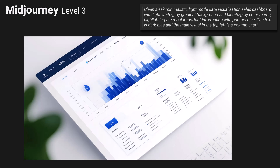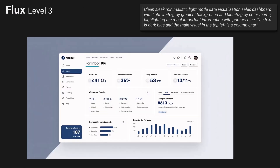Midjourney delivered some pretty bad results — some conceptual and cinematic images. This was the best one and there is no indication it's a sales dashboard. Most important information is primary blue but all the information is blue so it doesn't tell much. The text is dark blue but there are also lighter blue and white in the header. The main visual is a column chart but it's the only chart in the entire dashboard. The visuals are not clear and there's a lot of text at the bottom I can't identify. I would say it's not doable in Power BI. Then Flux: there's no indication it's a sales dashboard and no column chart in the top left. But it's pretty aesthetic, I like the layout, the visuals are mostly clear, and it would be doable in Power BI.